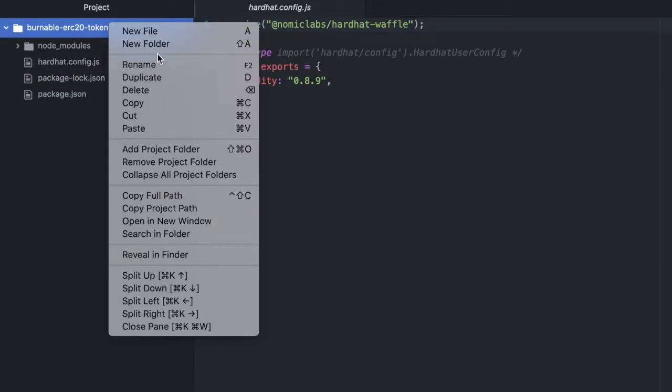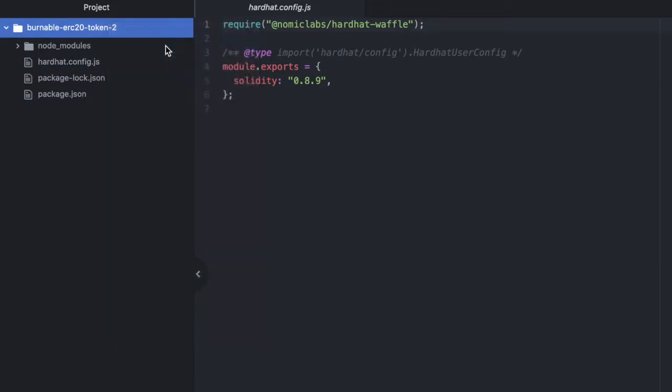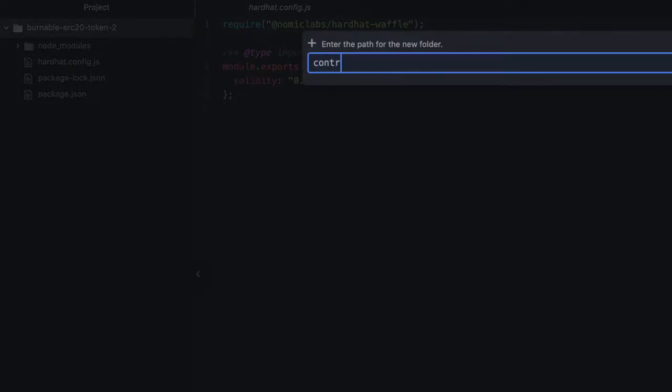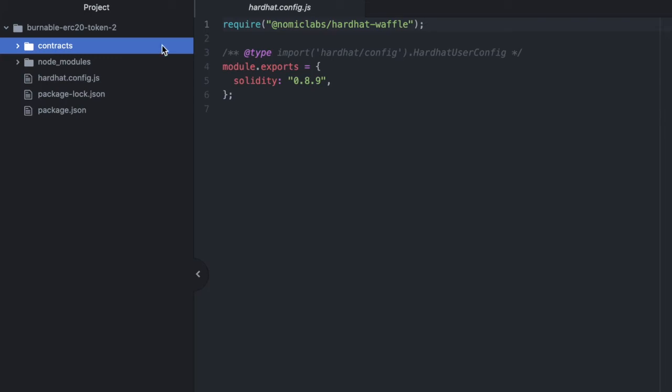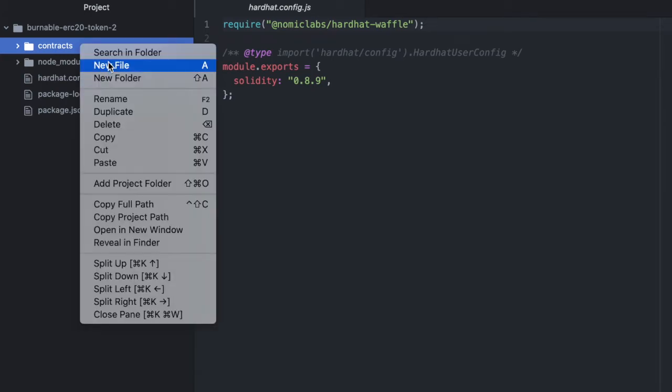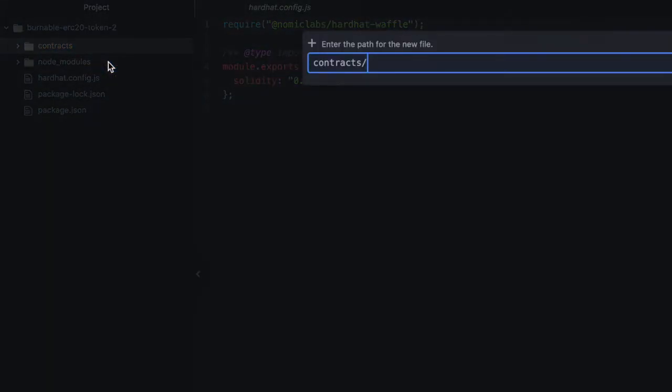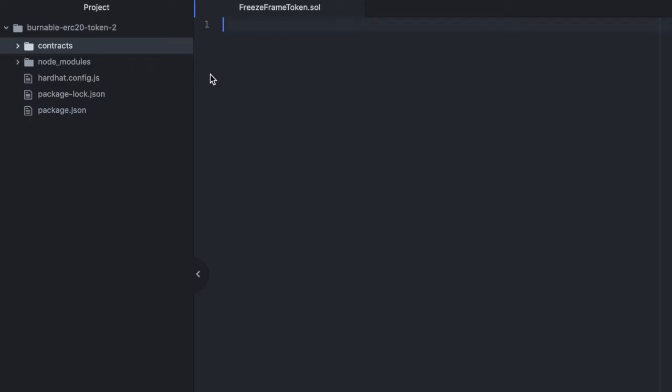I'm using 0.8.9 and then I have required hardhat waffle in the hardhat config file. So let's start off by creating a new directory and we'll call this contracts. And then inside, we'll create a file and this is our token. I'm going to name this freeze-frame-token.sol.